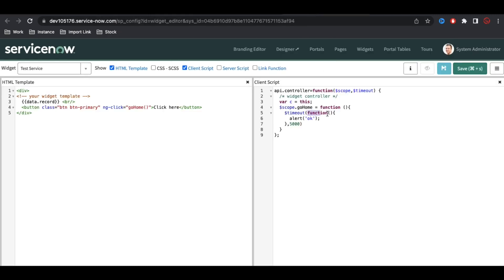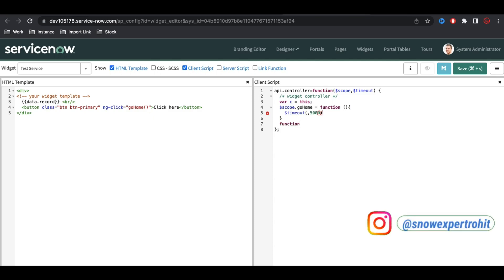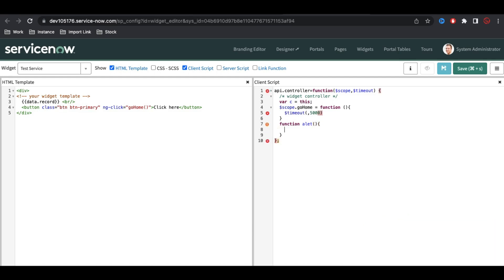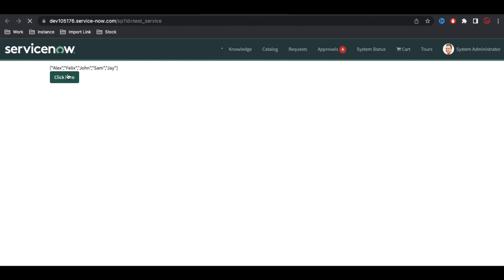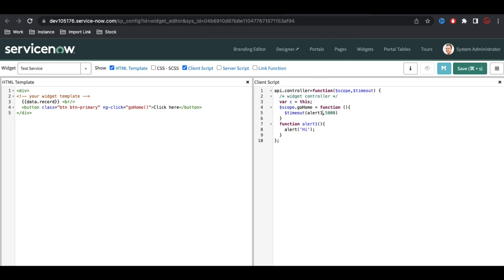As I said, you can use an inline function, or alternatively you can create a named function. Let's say I create a function called 'alertOne', put the alert with 'hi' inside it, and then pass that function name directly to the $timeout call. One interesting part is that we don't need to put parentheses — just pass the function name. Let's refresh the page and click — you can see the message is coming. This is how $timeout works.